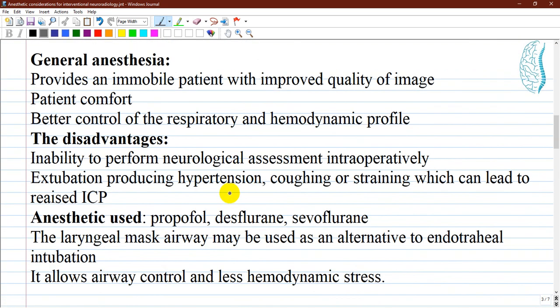One of the preferred modalities in neuroanesthesia, especially in interventional neuroradiology, is general anesthesia. It is preferred as opposed to sedation for optimal imaging, as it provides an immobile patient with improved image quality, patient comfort, and better control of the respiratory and hemodynamic profile. The disadvantages of general anesthesia are the inability to perform neurological assessment intraoperatively and the consequences of endotracheal intubation and extubation, which produce reactions like hypertension, coughing, and straining, which can lead to raised intracranial pressure.